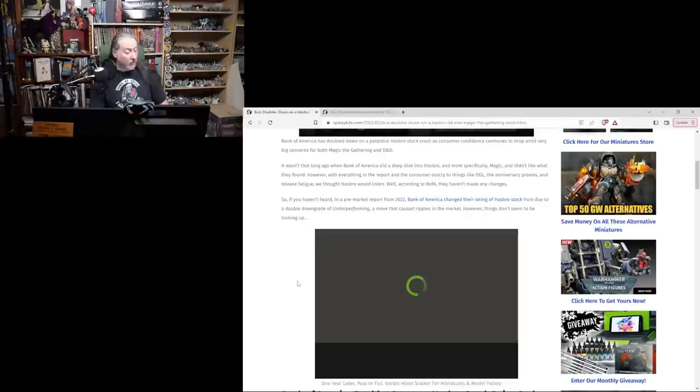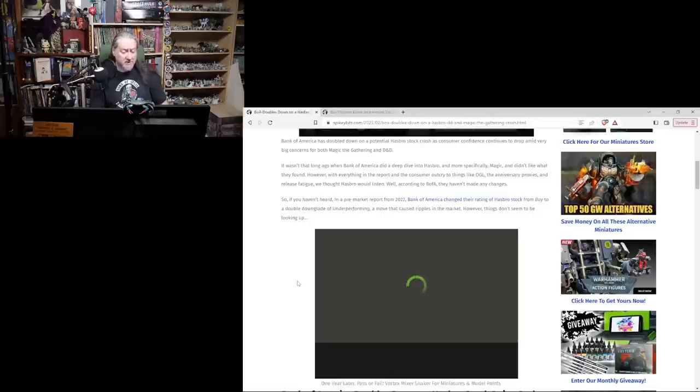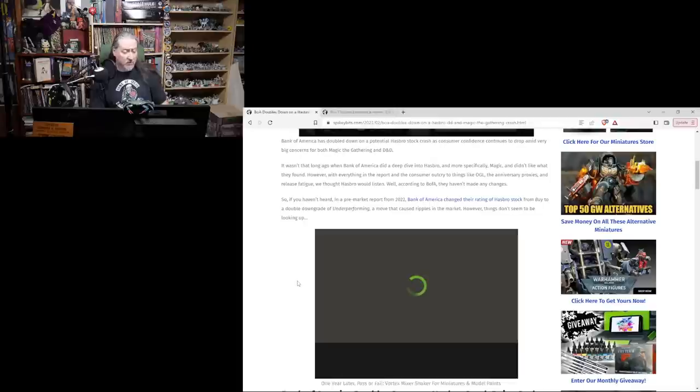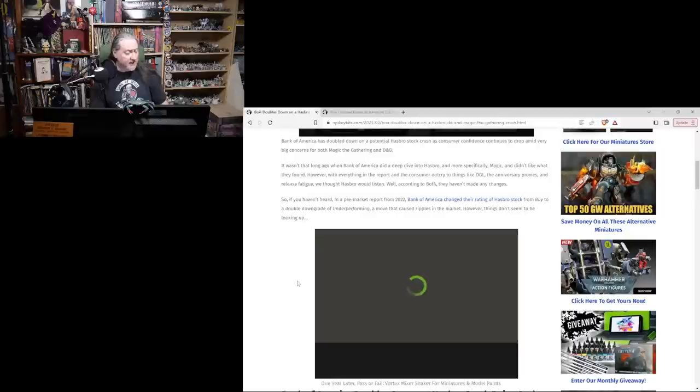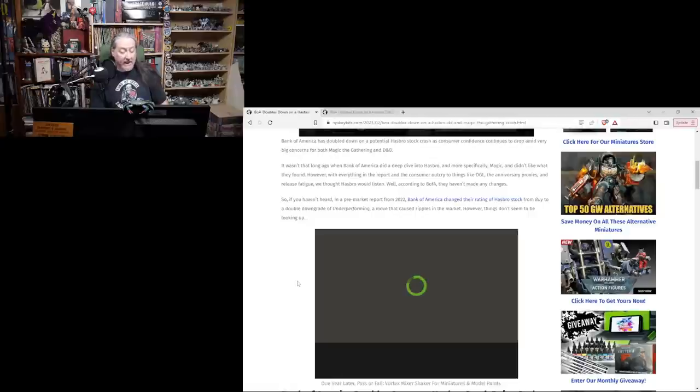It wasn't that long ago when Bank of America did a deep dive into Hasbro and more specifically Magic, and didn't like what they found. However, with everything in the report and the consumer outcry to things like the OGL, the anniversary proxies, and release fatigue, we thought Hasbro would listen. Well, according to Bank of America, they haven't made any changes.